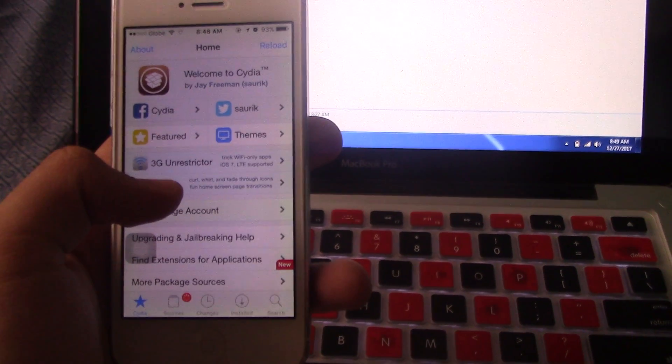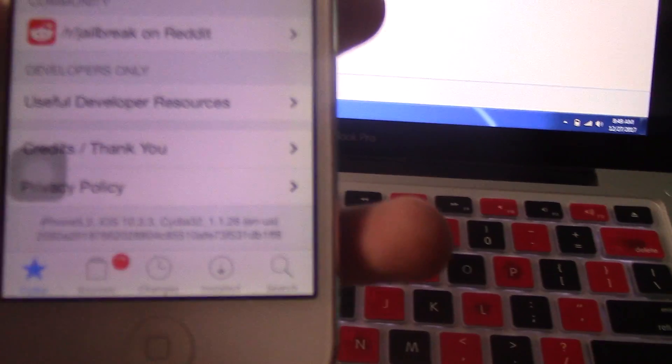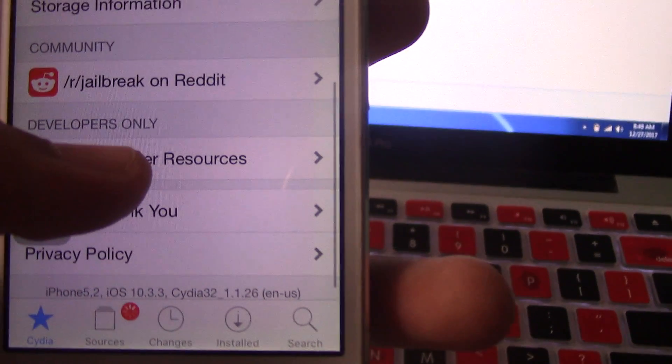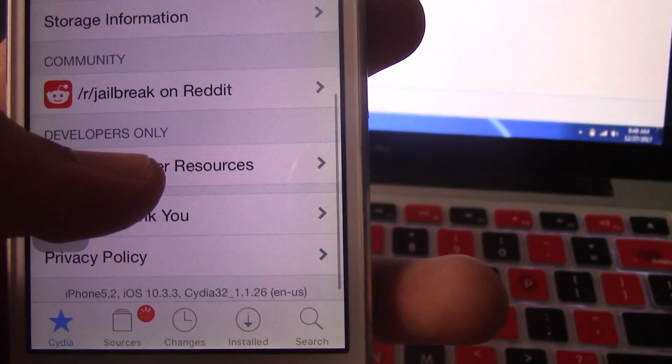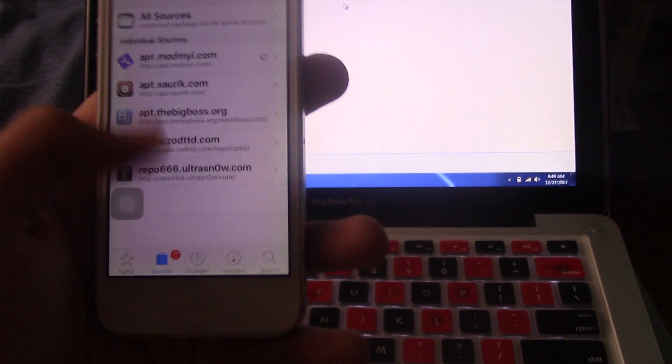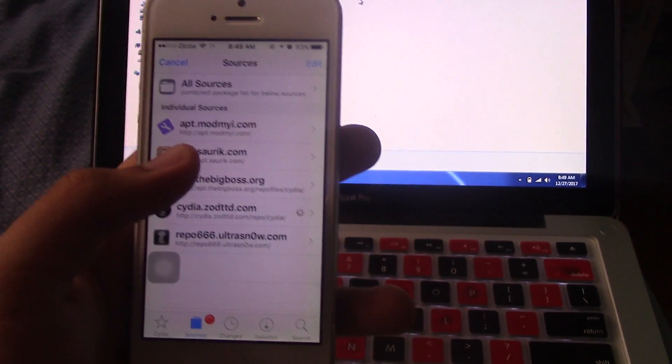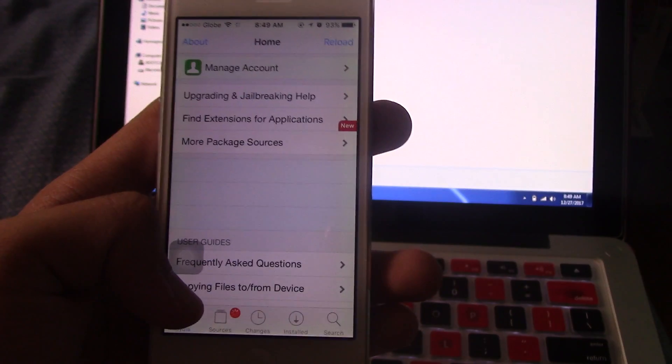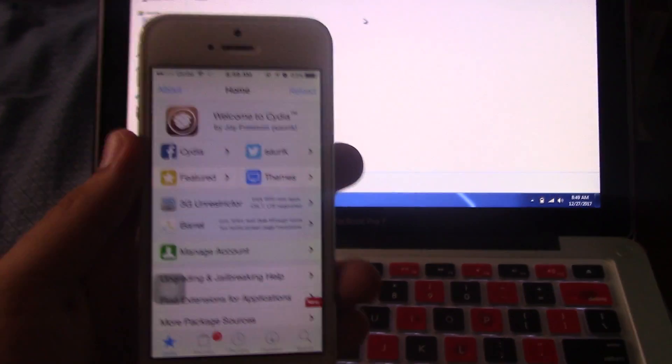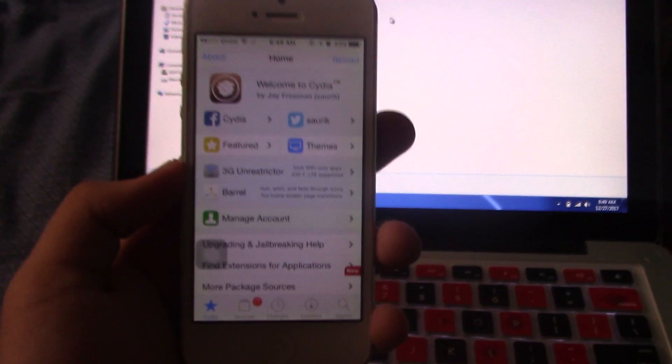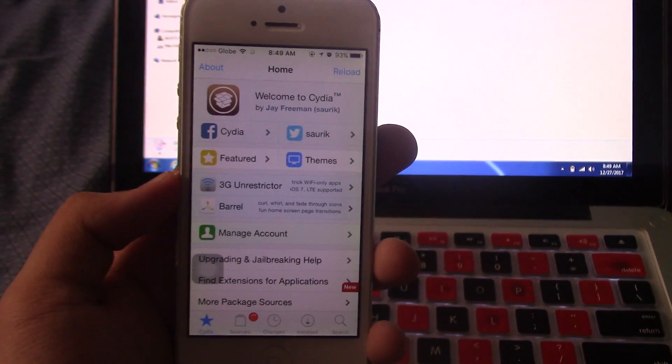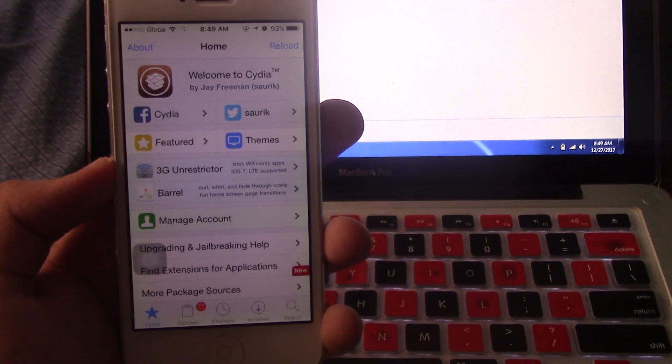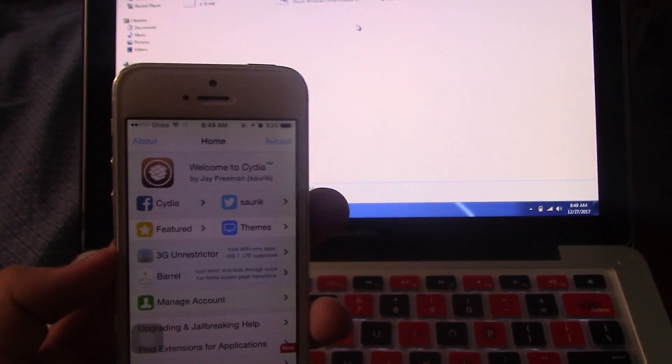There you go - as you can see here, iPhone 5, iOS 10.3.3, Cydia 32-bit. Make sure that you update all the necessary things. Just about it for the tutorial - it's pretty simple and straightforward. Once again, don't forget to resign the app after seven days, or the Helix app will not work if you try to re-jailbreak it.